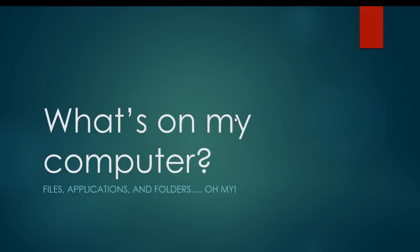In this presentation, we're going to talk about the things that are on your computer on a basic level. We'll talk about files, applications, and folders - what they are, how they interact together, and how you can tell the difference between all three of those things.